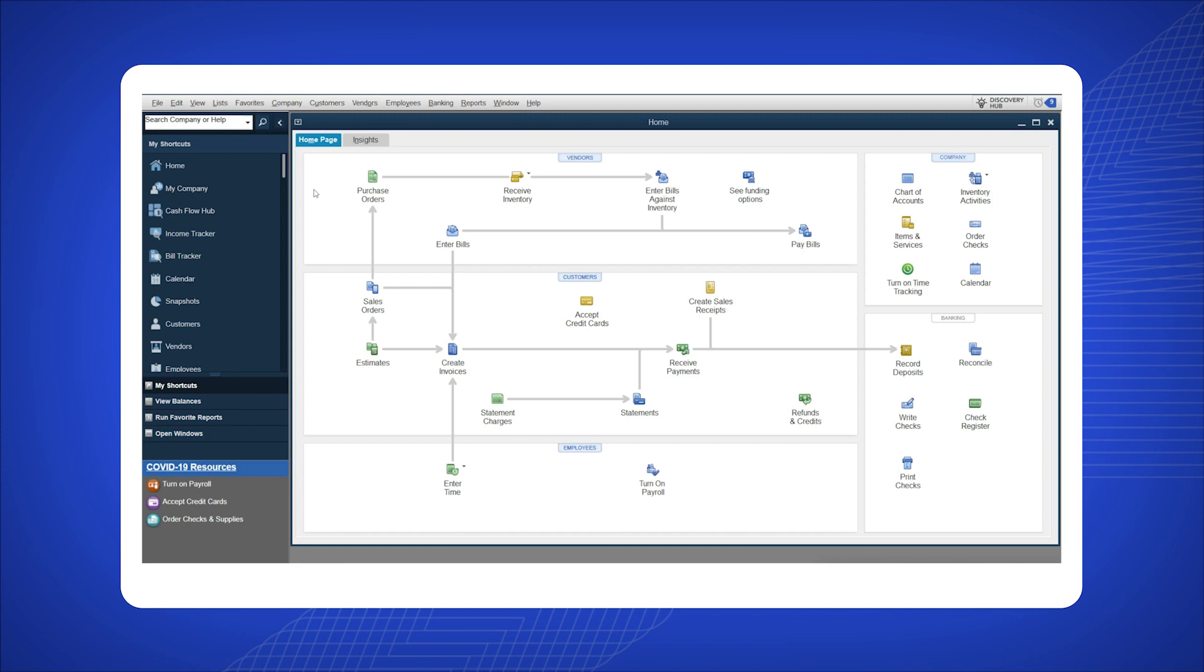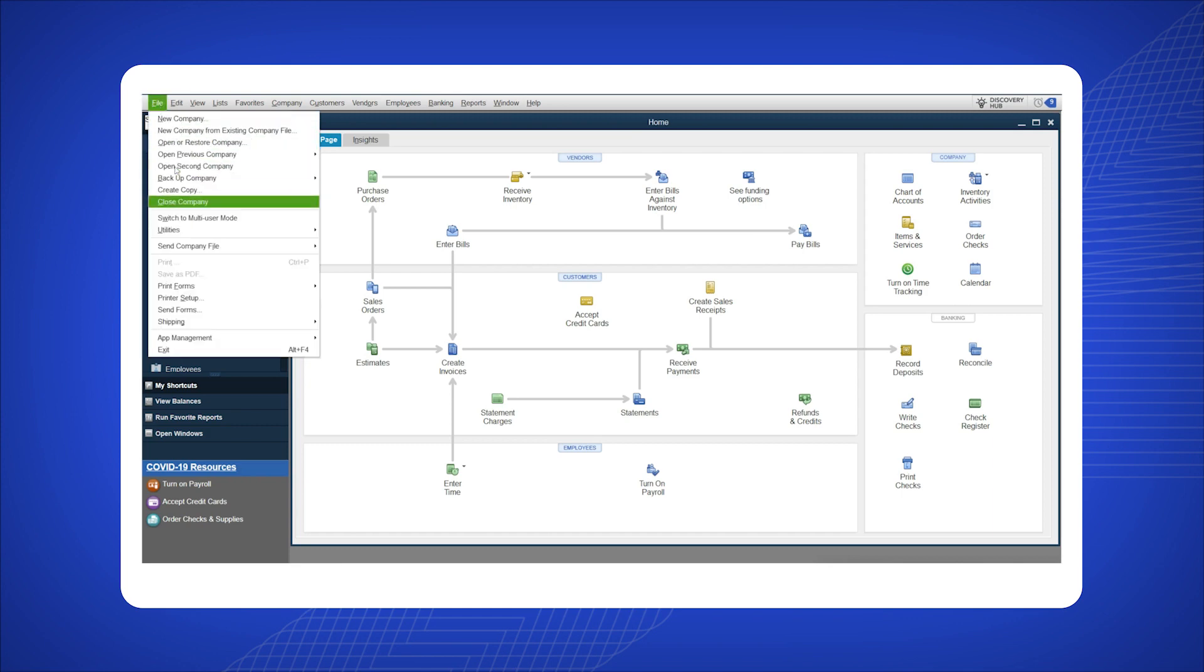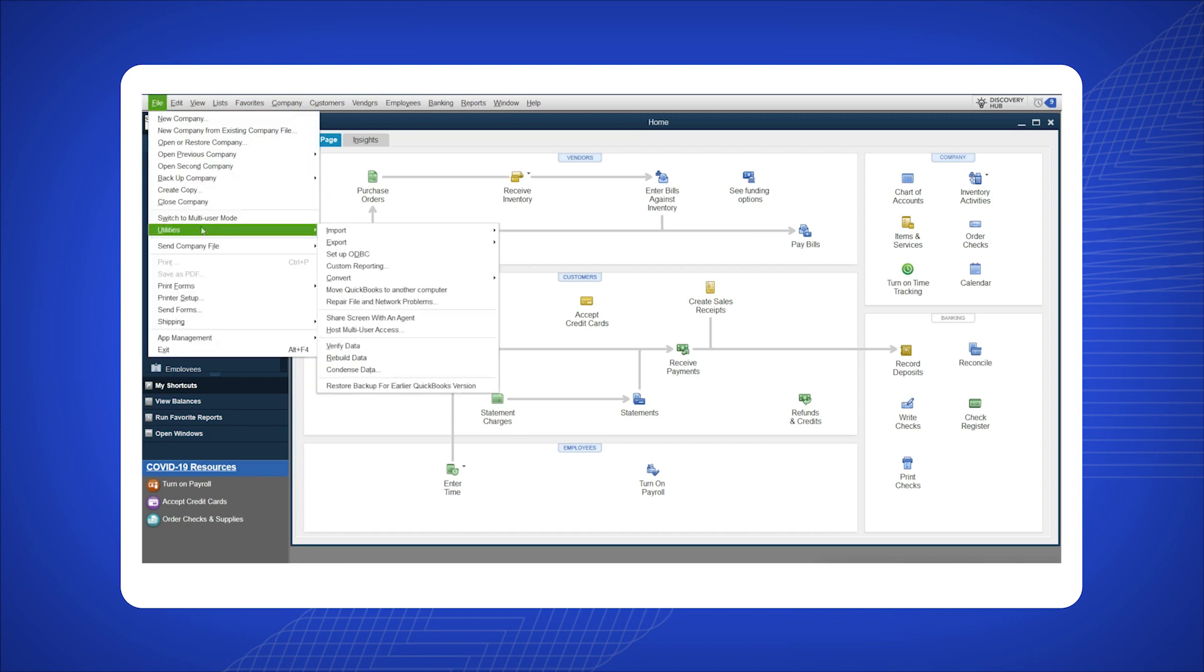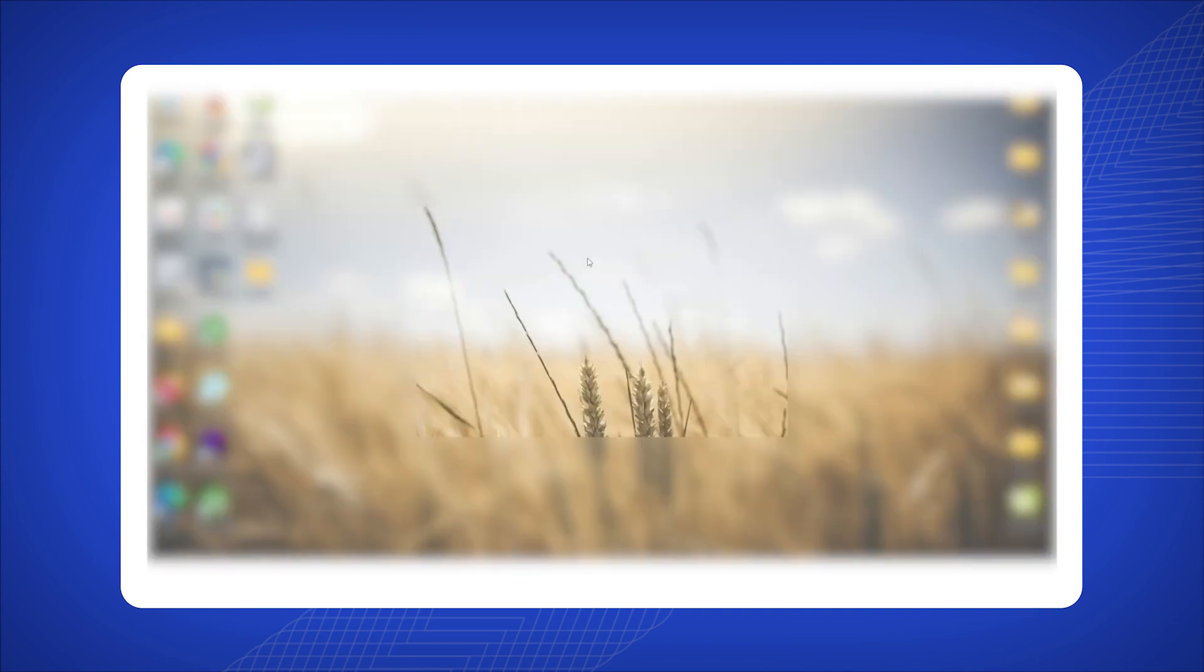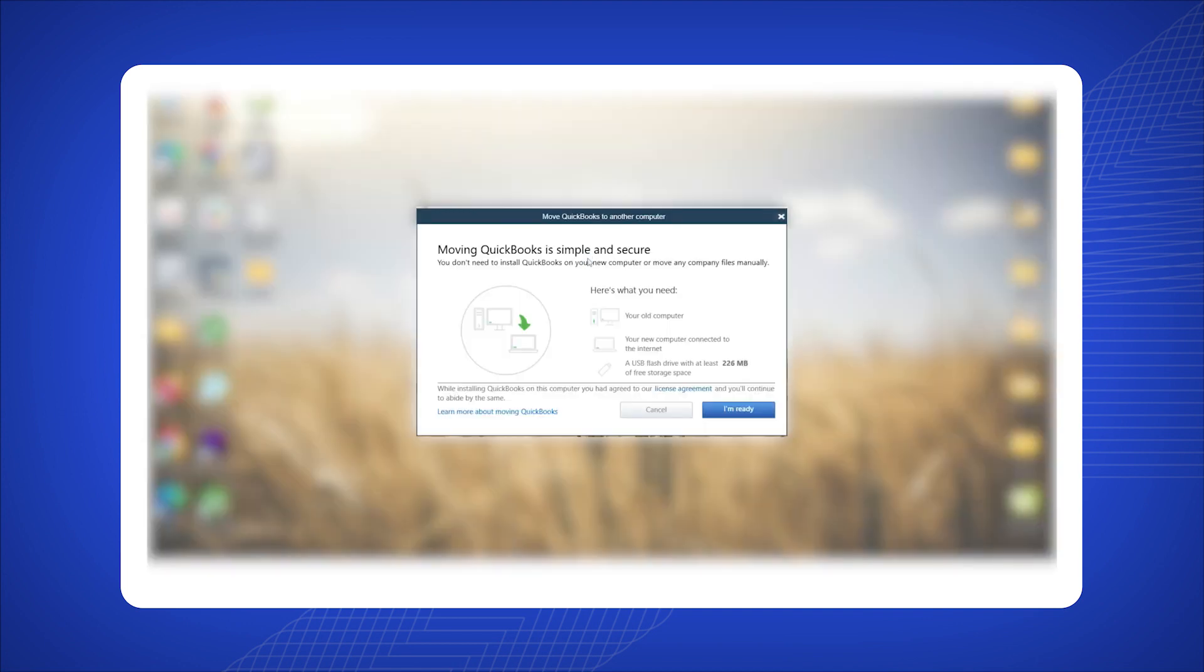To move QuickBooks to another computer using the migration tool, on the current computer click on File, select Utilities from the drop-down menu, then click on Move QuickBooks to Another Computer. Click OK in the pop-up window. Ensure you've inserted a flash drive before clicking I'm Ready to Start the Migration.